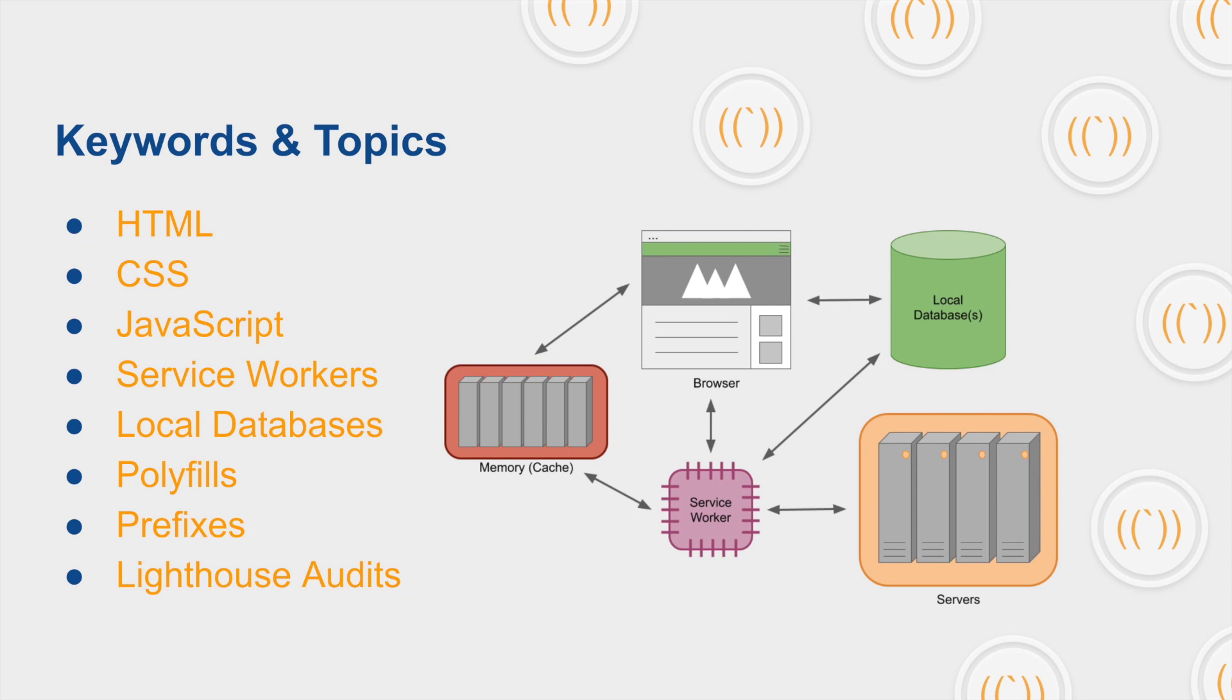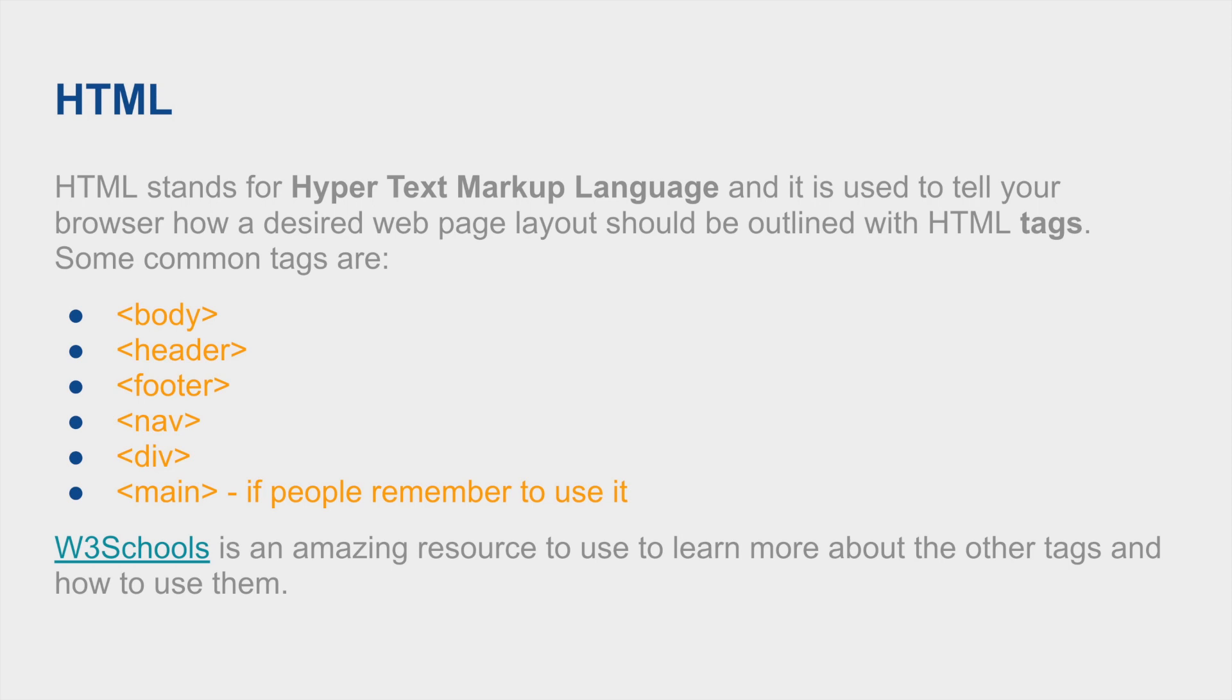HTML stands for Hypertext Markup Language and it is used to tell your browser how a desired web page layout should be outlined using HTML tags. Some common tags that are used across all web pages are body, header, footer, nav, div, and main. There's head and there's header—the head typically has all of your metadata, style sheets defined, prefetching, and lots of other fun stuff. A good resource to jump into if you can't wait for my videos is W3 Schools, which is linked in my slides.